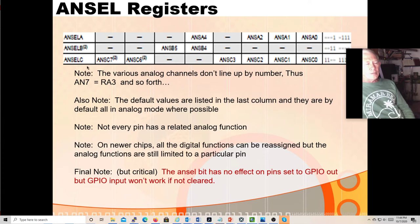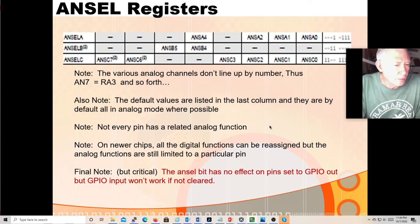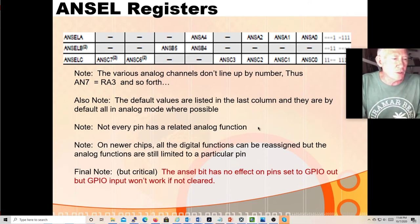For the ANSEL registers: ANSELA has bits for RA4, RA2, RA1, and RA0. ANSELB only has analog possibilities on RB4 and RB5. ANSELC has analog functions on RC0, 1, 2, 3, 6, and 7 — there is no analog function on RC4 and RC5, no analog function on RB6 and RB7, no analog function on RA5, and obviously not on the master clear input RA3. Not every pin has an analog function, but those that do have an ANSEL bit which must be set to use the analog function — true for touch sensing, A-to-D, and so forth.